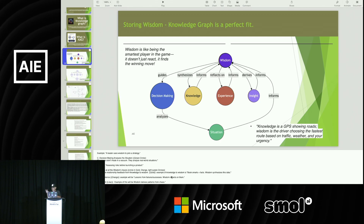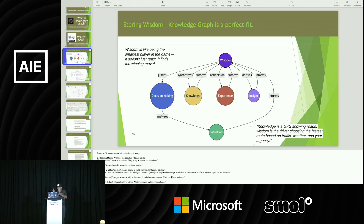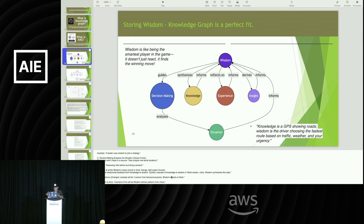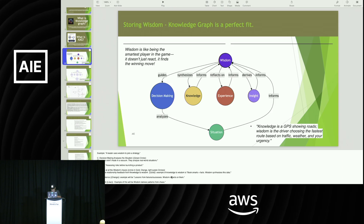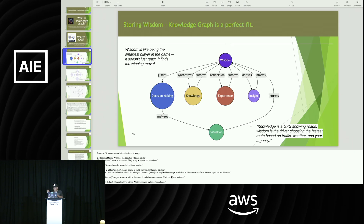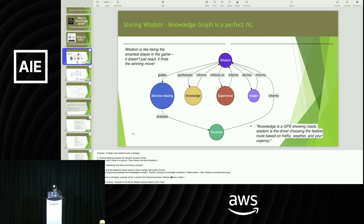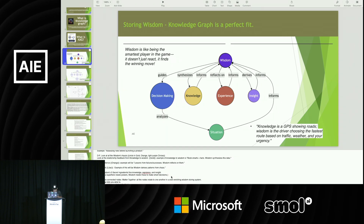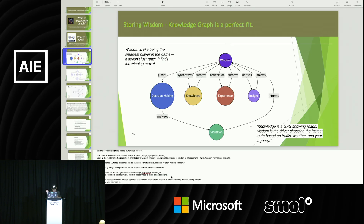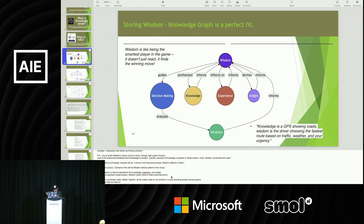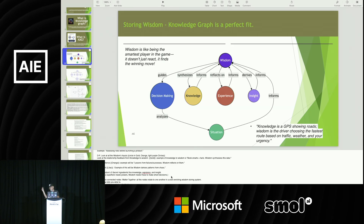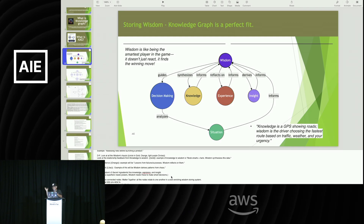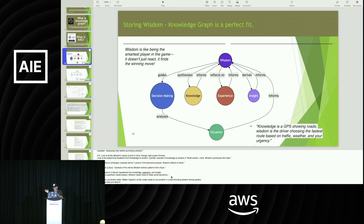Once that data gets absorbed by the LLM, whatever model you use, it needs to understand and synthesize it. That's why it's very important that wisdom is able to synthesize the data after you ingest knowledge. Wisdom derives patterns from chaos. Some of my clients have a lot of social media data about their products — how do they track product sentiment from social media, from X tweets? From that, you can see patterns of their competitor versus their own product.